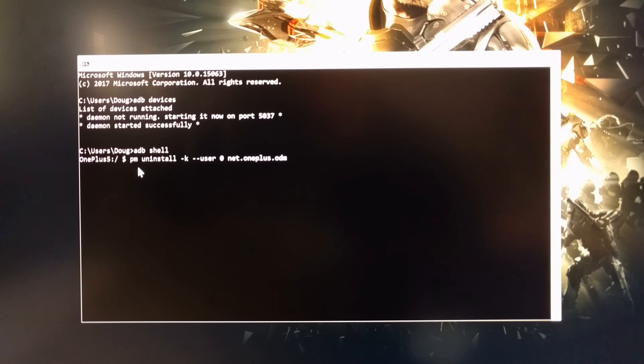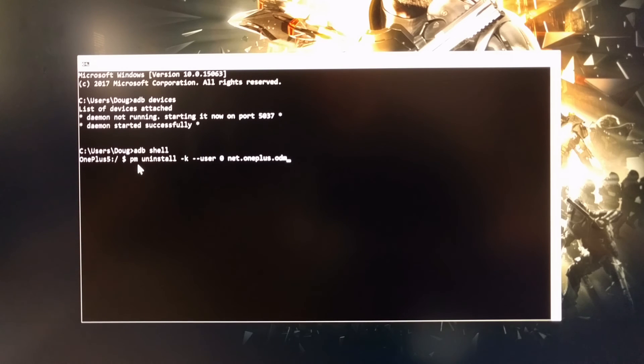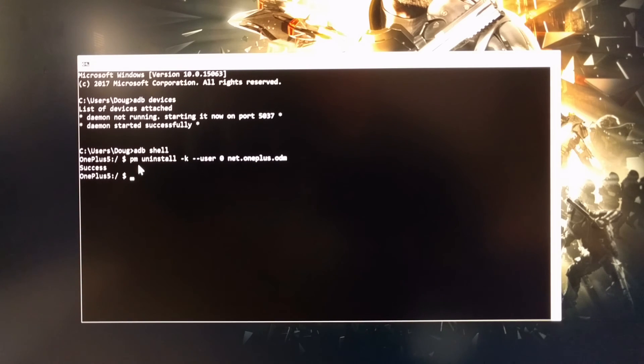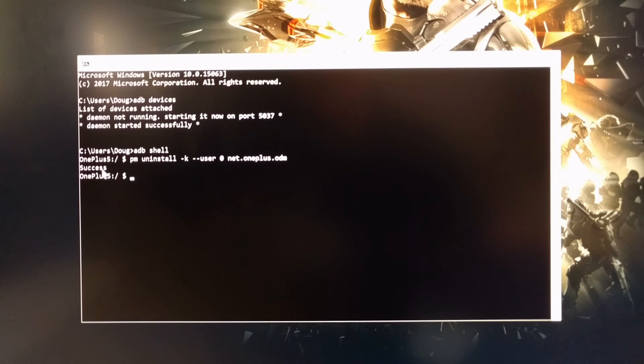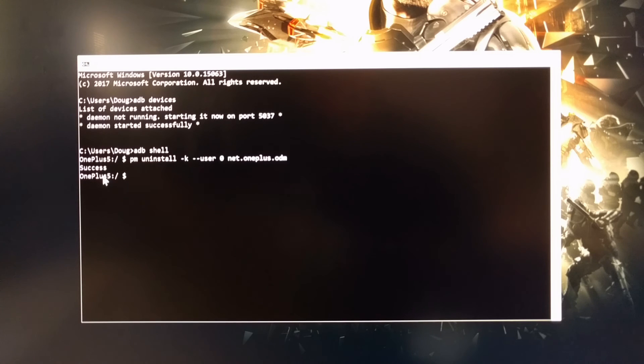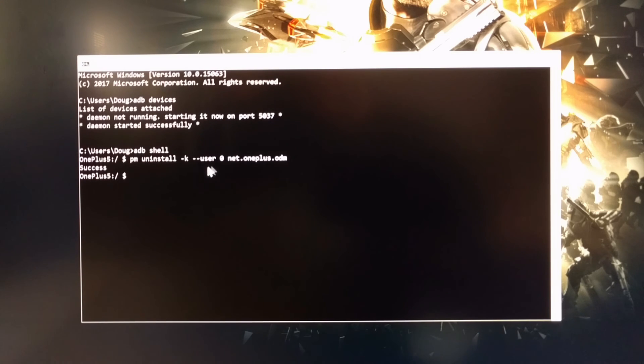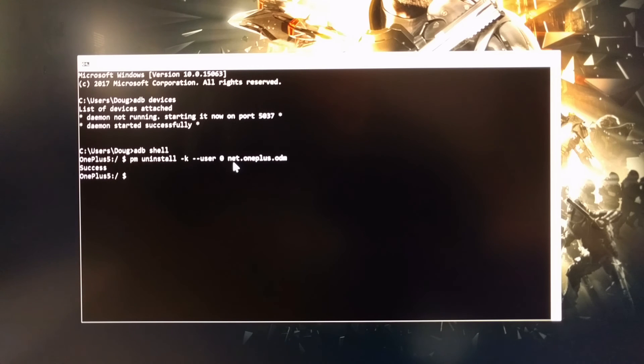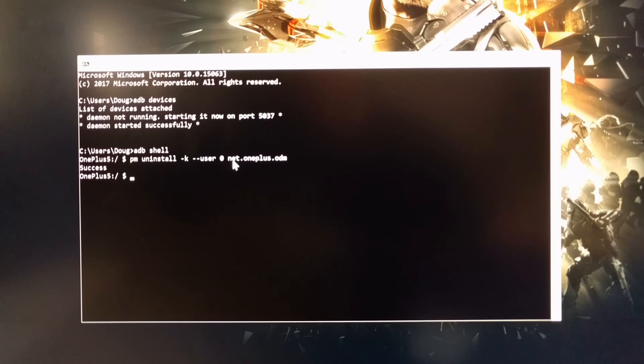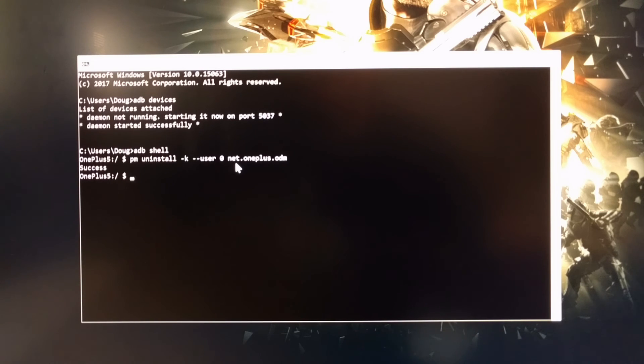So once you have all that typed out, just press Enter on the keyboard. You're going to get either a success or a failure response here. As you can see, we got success, so now that specific package has been uninstalled, and that is solely responsible for that User Experience Program. This will stay this way until you do a factory reset or by flashing the stock software on your device.